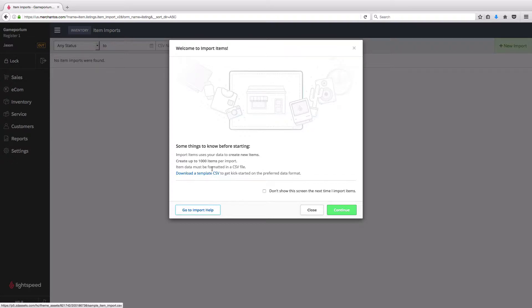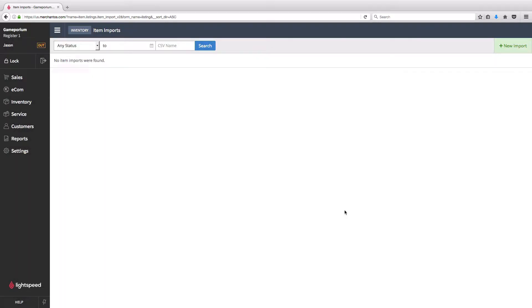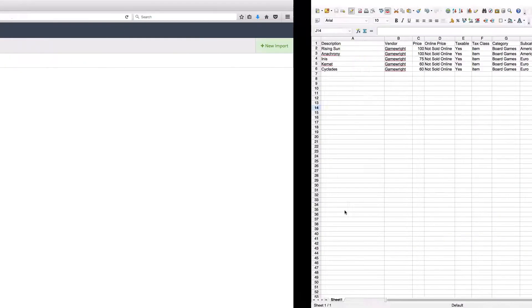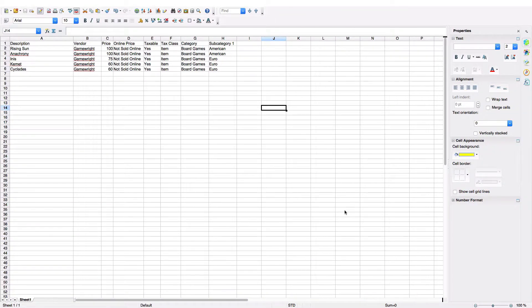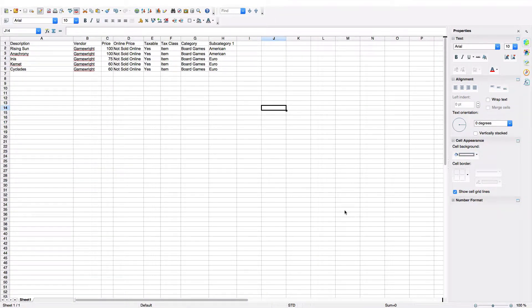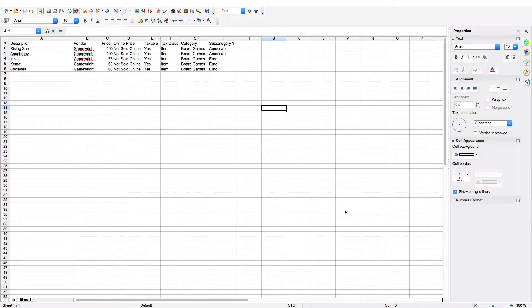I've already downloaded that template and I've also filled it out. You can see here I've actually paired it down to just the few columns that I'm interested in. I've narrowed it down to Description, Vendor, Price, Online Price, whether or not the item is taxable, the tax class, the category, and the subcategory.